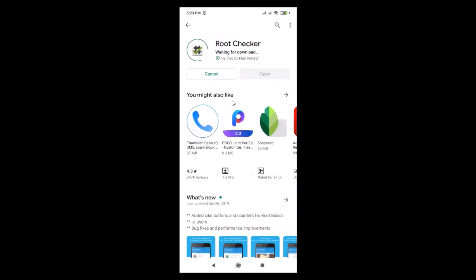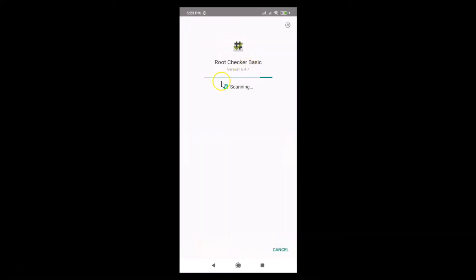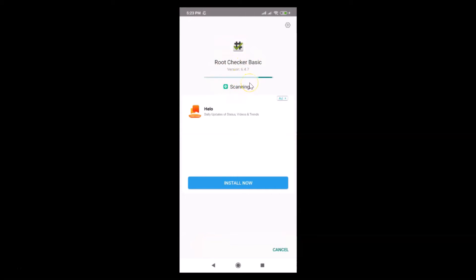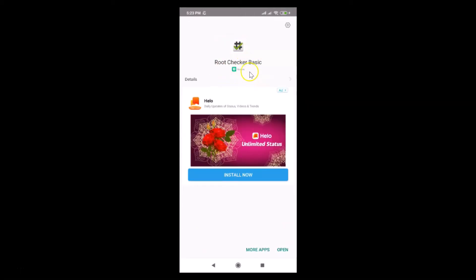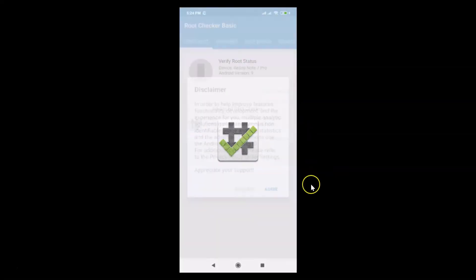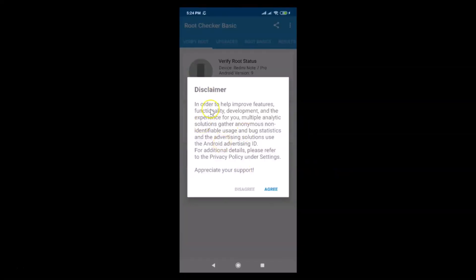It's waiting for download and now it's downloading. It's installing. Because I have the scanning feature on Redmi Note 7 Pro it's scanning — scanning is done. Here we have the Open button at the bottom right, so let me tap on it to open the Root Checker app.